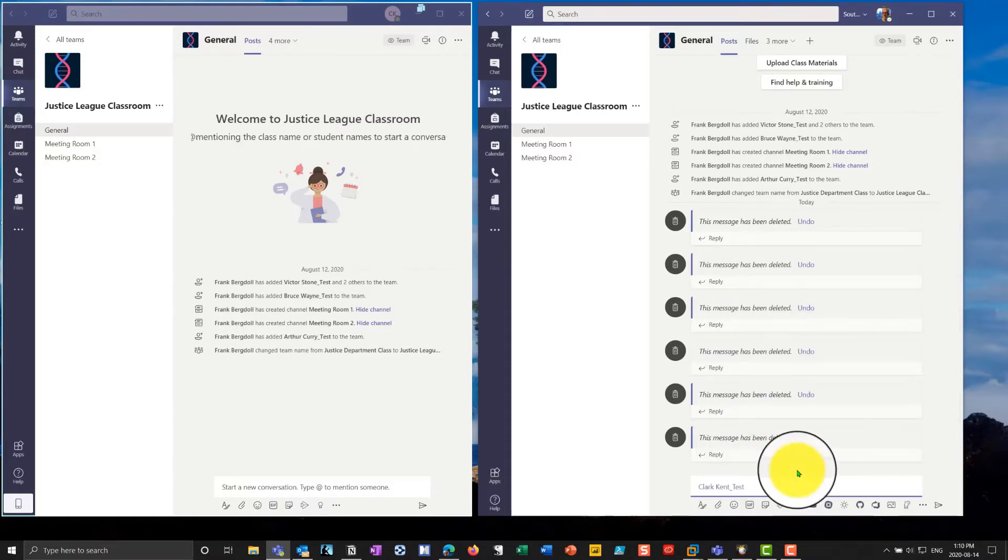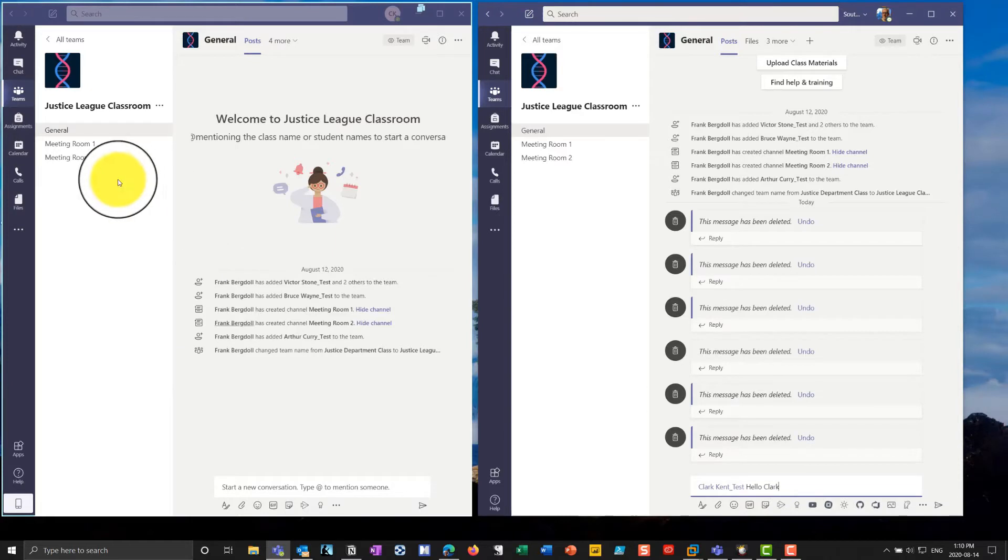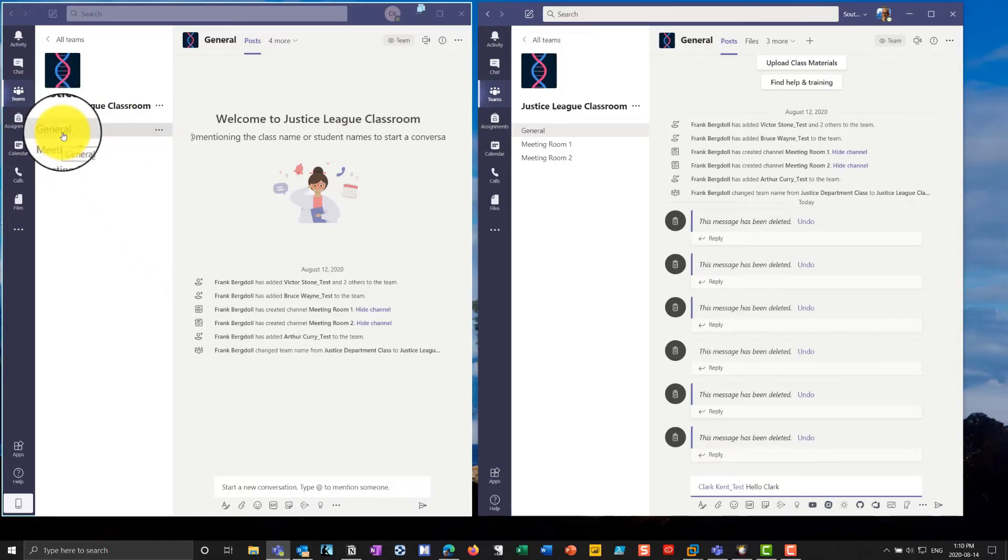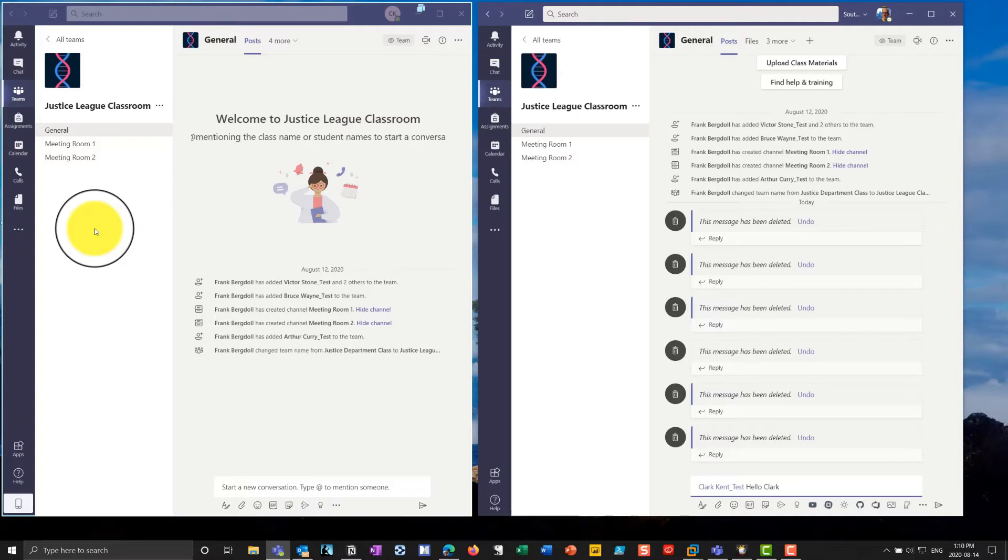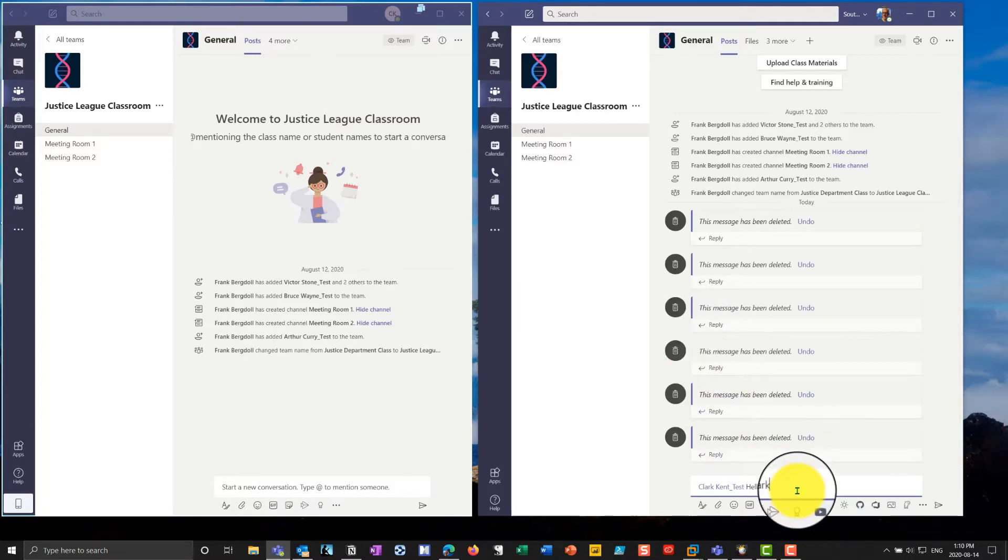If I go underneath here, I can say, hello, Clark. And what's going to happen is when I send this message, Clark is going to receive a notification, and he's going to see that he'll get a bold general tag here. So he'll see that there's something that requires his attention there. Also, if he's using a mobile device, he'll get a notification on that mobile device.